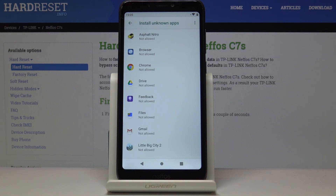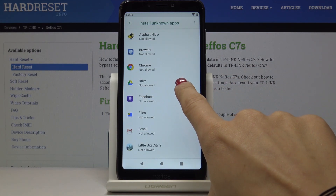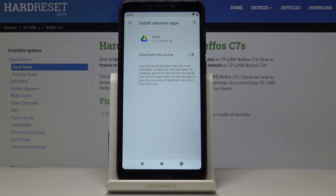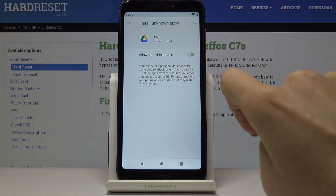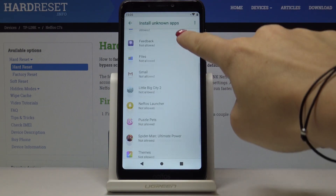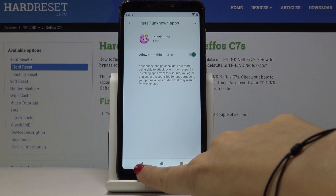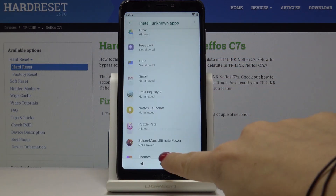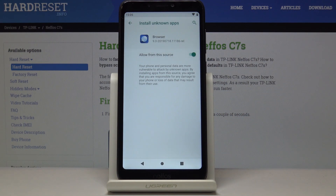Here you can activate it and allow it for some particular sources, for example for Google Drive. If you would like to allow installation of apps from this source, simply tap on the switcher. Then go back and pick whichever application you would like to give access to, select it, and then allow from this source — just like that.